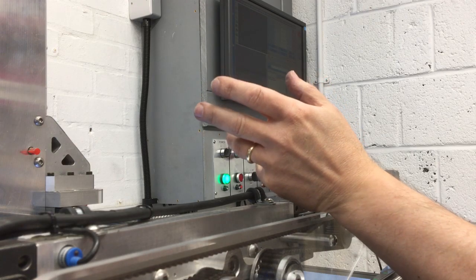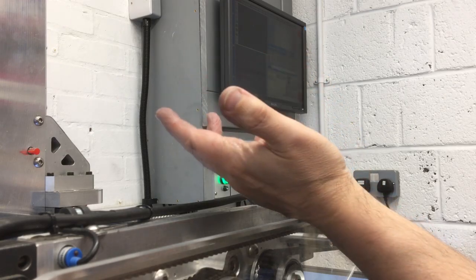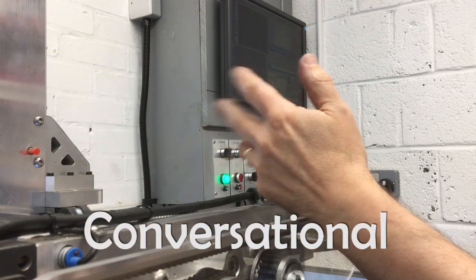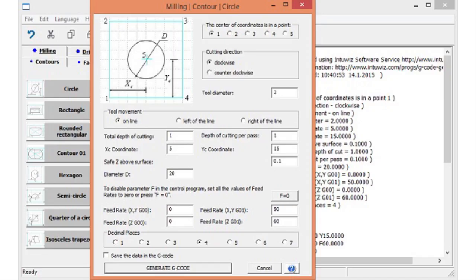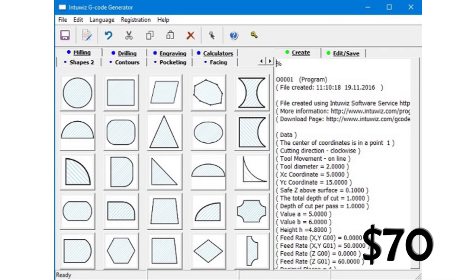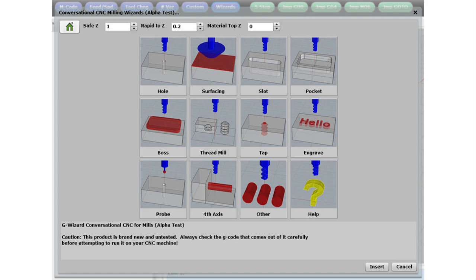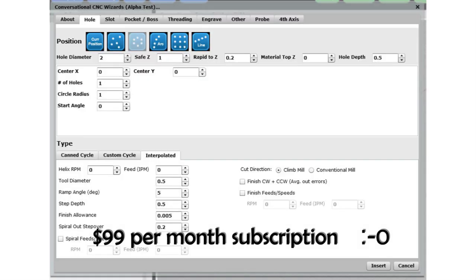While making this video I had a look around to see what was already available, and it turns out this is also referred to as conversational programming. There's a couple of options you can buy. IntuWiz looked like it had a one-off payment of about $70 with free upgrades for the first 12 months — it looked pretty feature-loaded. gWizard conversational programming looked a lot more pricey at about $99 a month, though cheaper if paid annually — probably out of range for a hobbyist but very feature-loaded.